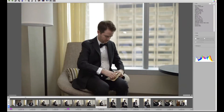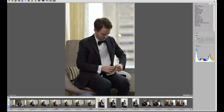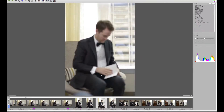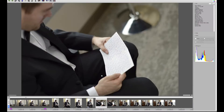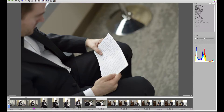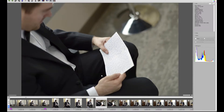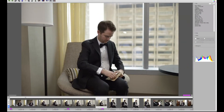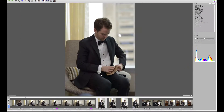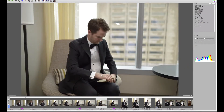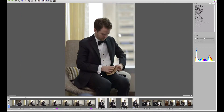Like a lot of brides and grooms, Mark and Kara exchanged gifts in the morning. He was lucky enough to get a stunning watch. I think I even asked him which one it was so that I could look for one myself.